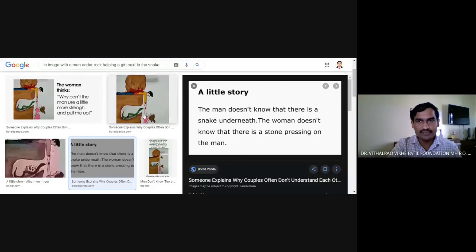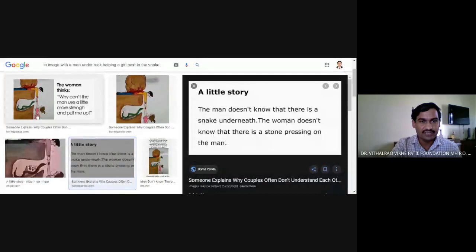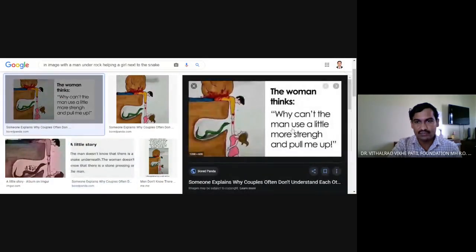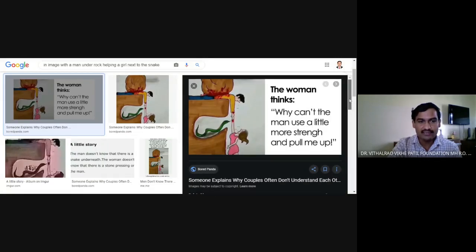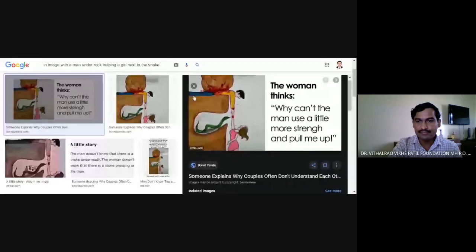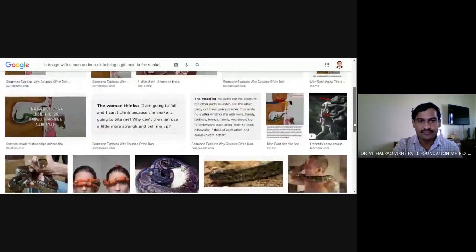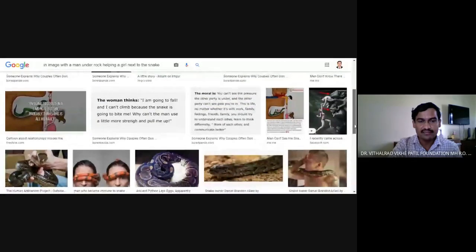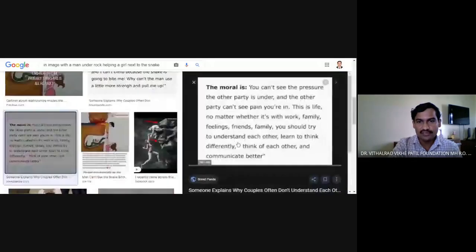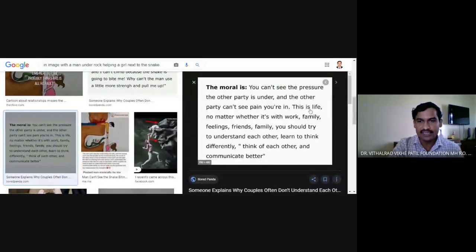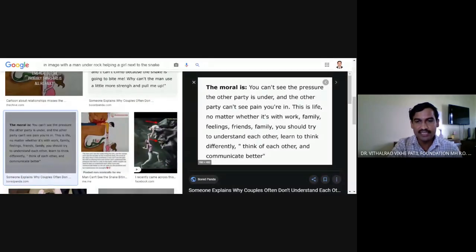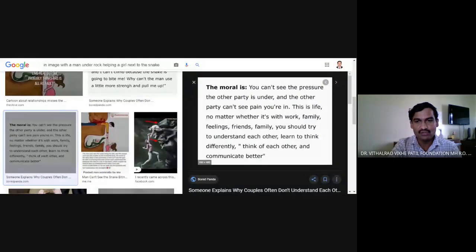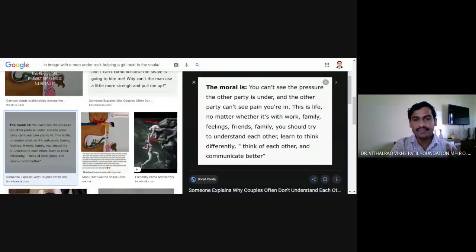You can see the picture here. The man doesn't know that there is a snake underneath and the woman doesn't know that there is a stone pressing on the man. See how the difficulties and misunderstandings take place. That woman thinks, why can't the man use a little more strength? You can't see the pressure the other party is under and the other party can't see the pain you are in. This is life. No matter whether it is work, family, or relationships, you should try to understand each other, learn to think differently, think of each other and communicate better.